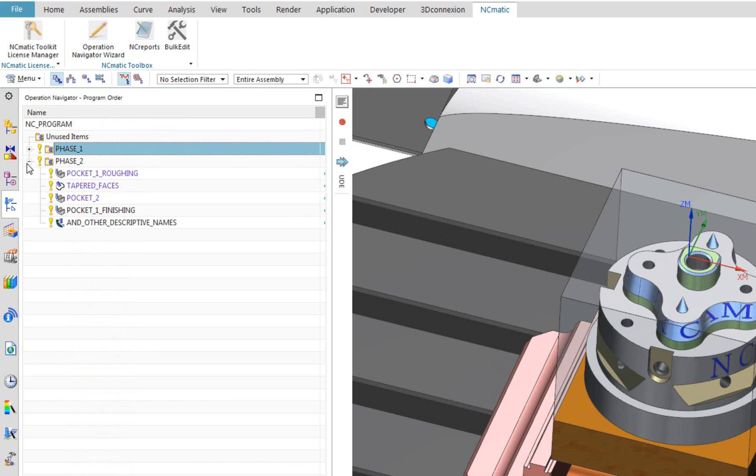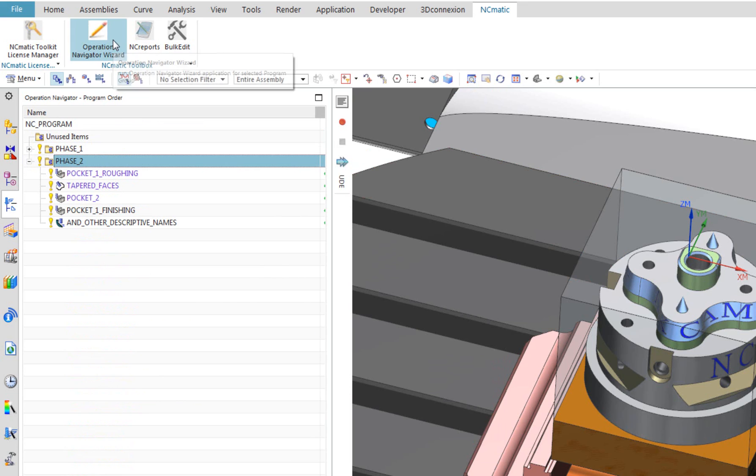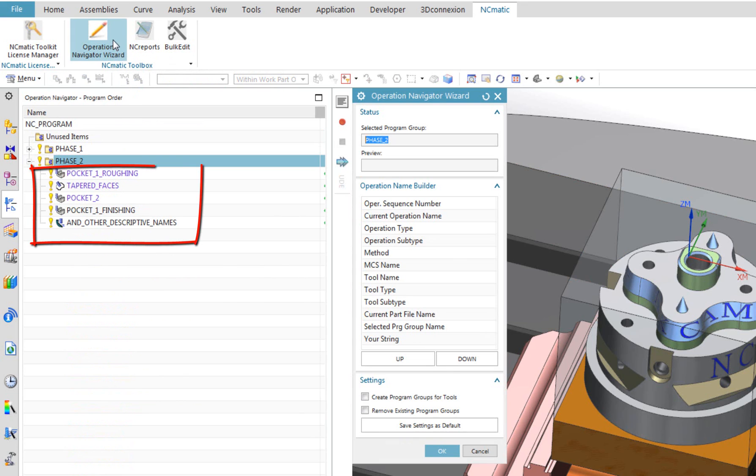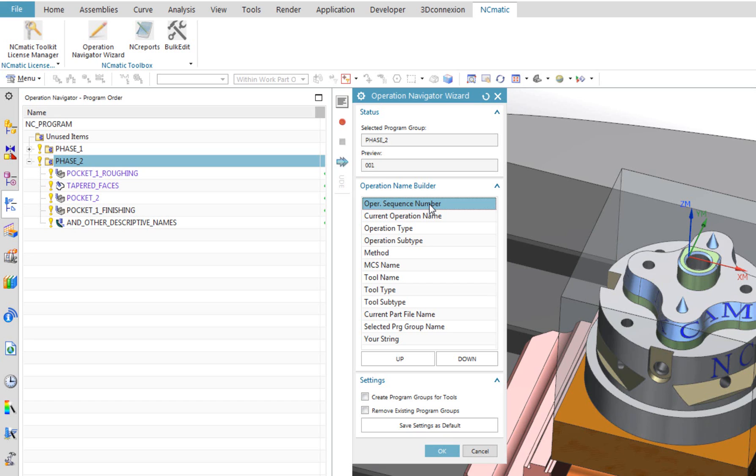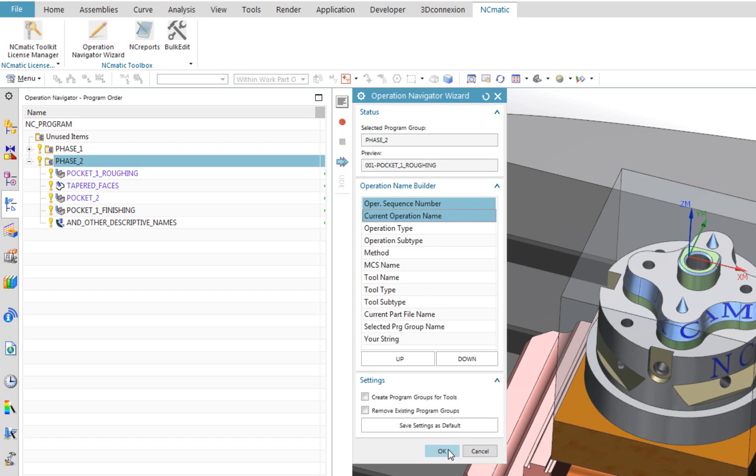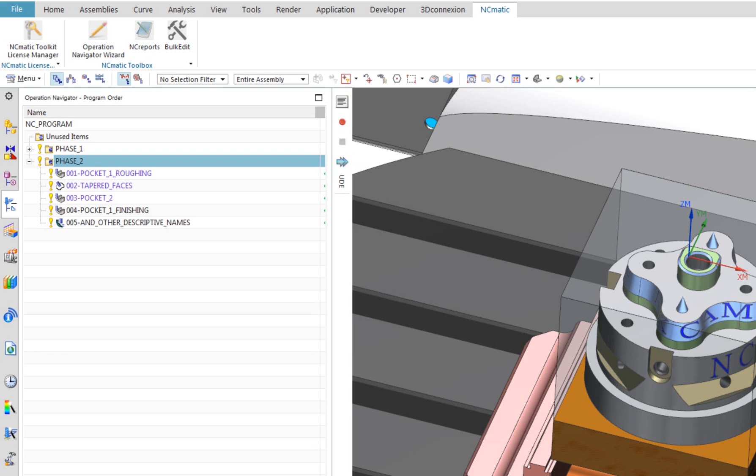In some situations, we need to use more descriptive names of operations, which cannot be created automatically, like here. Let's say I want to append operation names with sequence number. It can be easily done by using Current Operation Name parameter to avoid wiping out existing names.